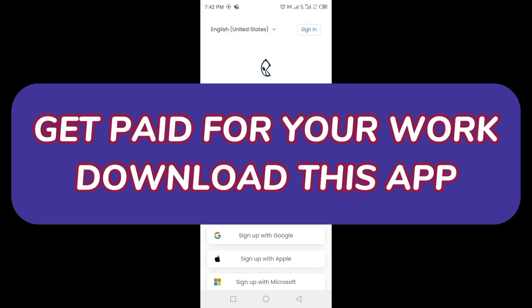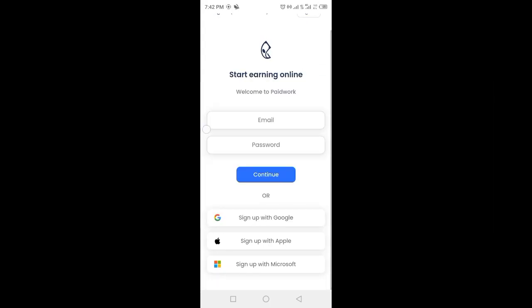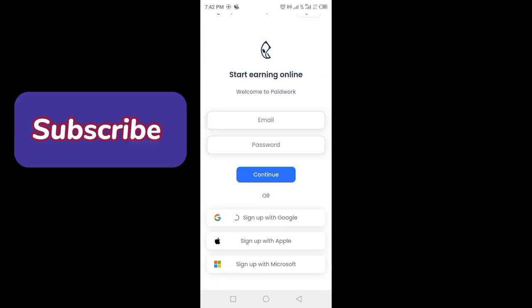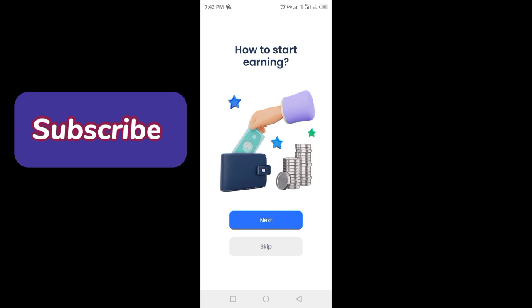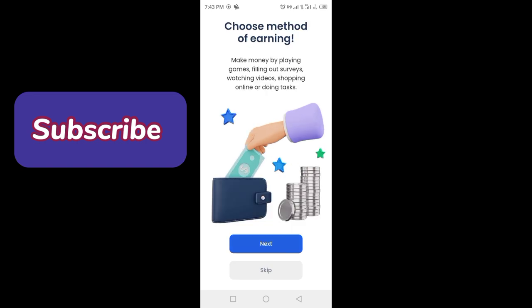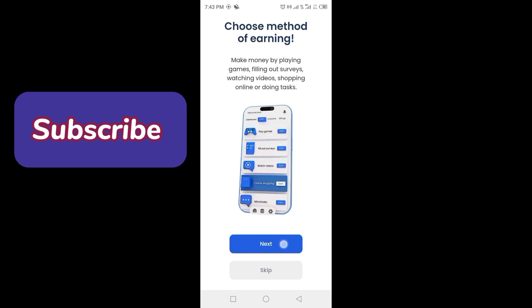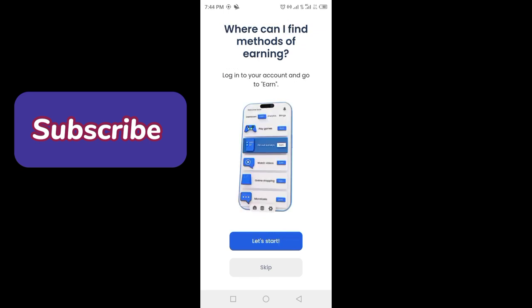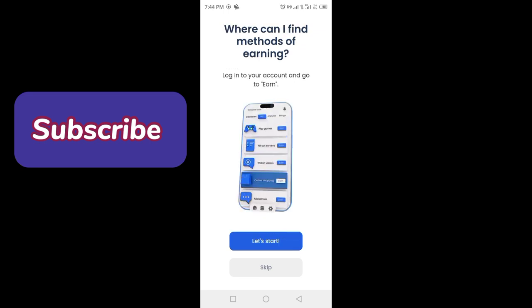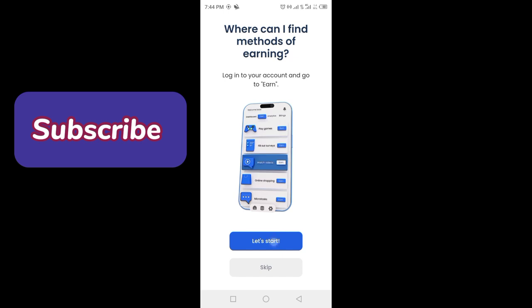You just have to download the Paid Work app by clicking on the link in the description. There are different methods of earning, so you have to choose one. Where can you find your earnings? There is an Earn tab section.